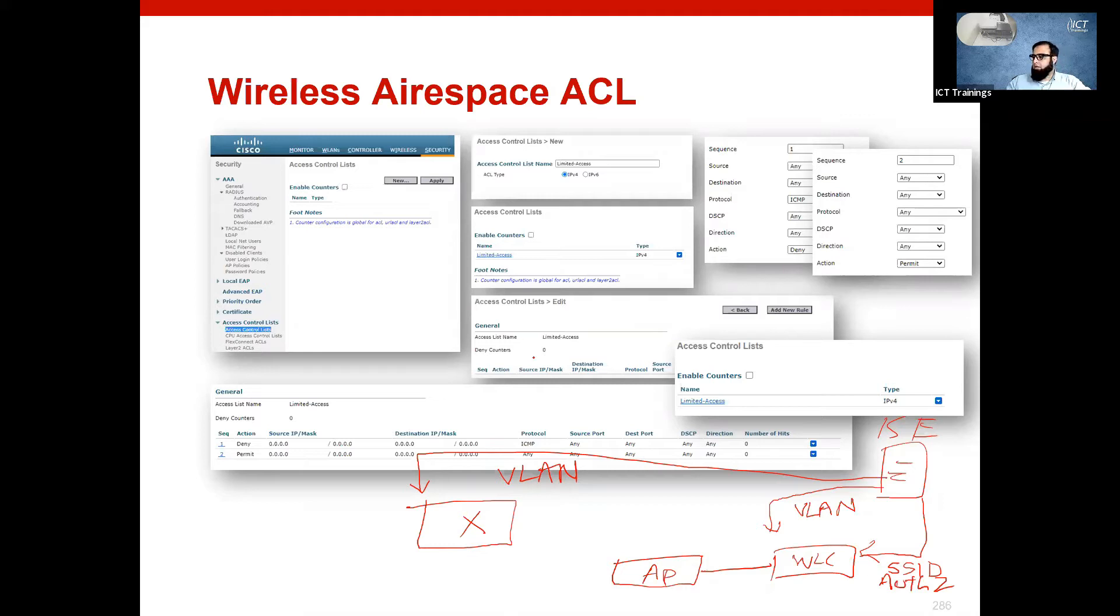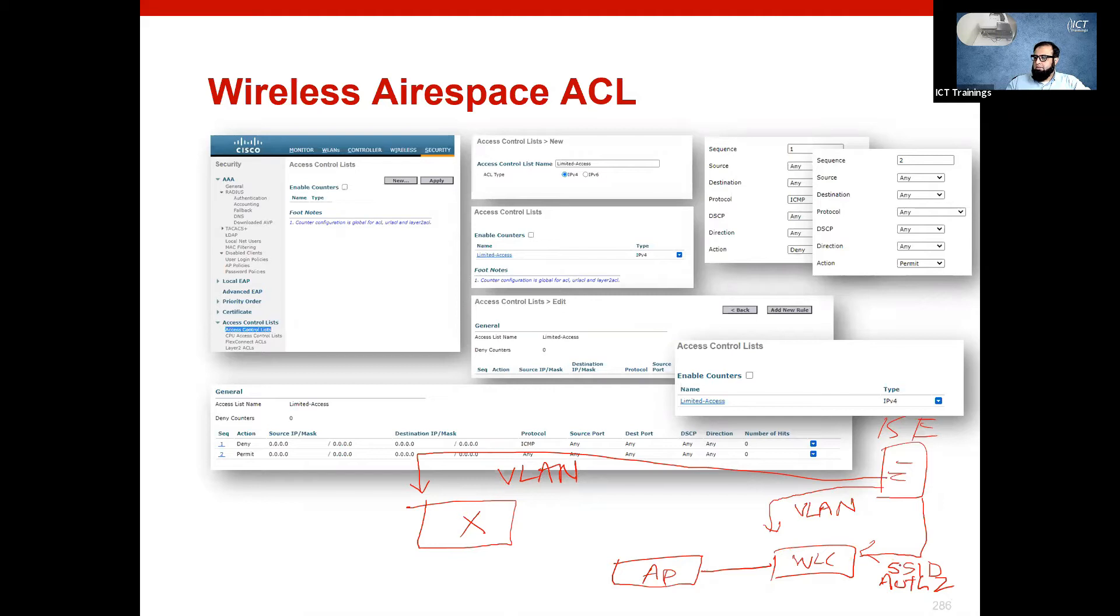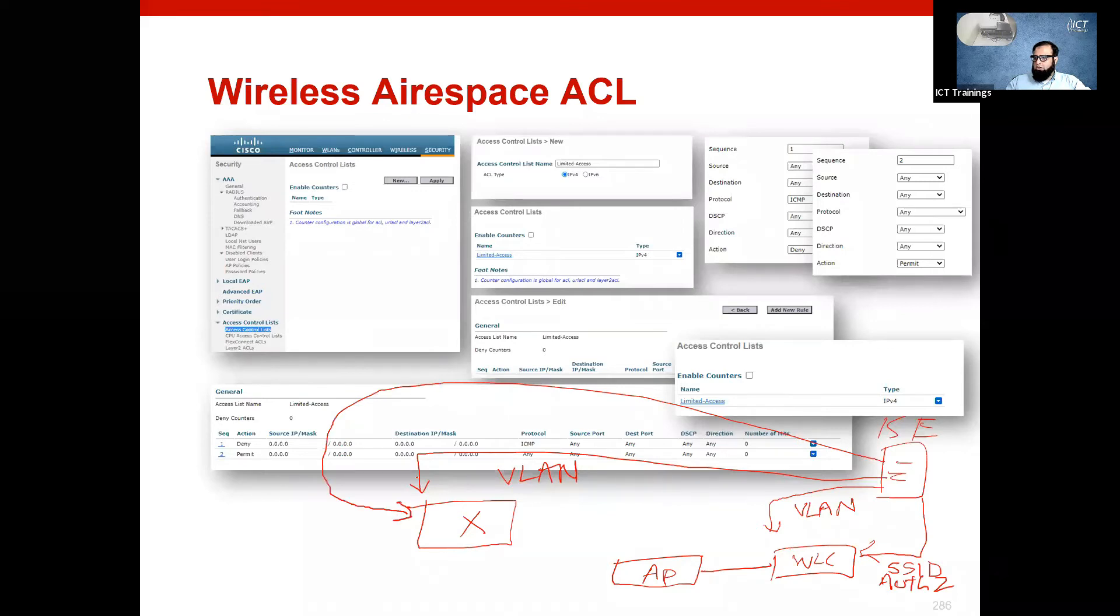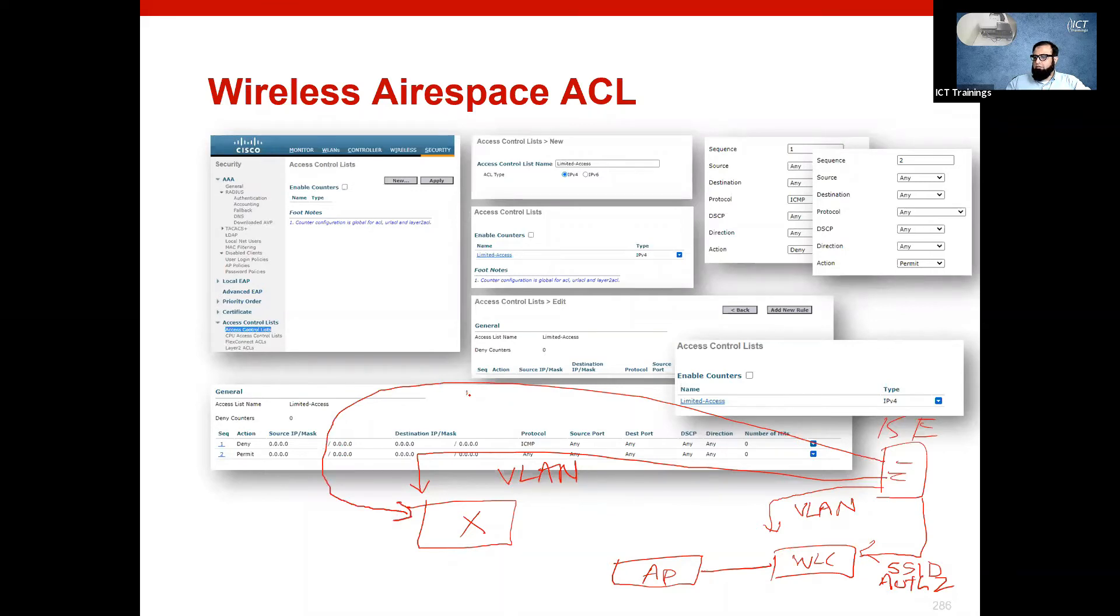If someone has authenticated, then it will come from a certain SSID. We have seen this recipe. Then, recently, on the switch we tried downloadable ACL.